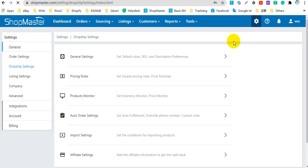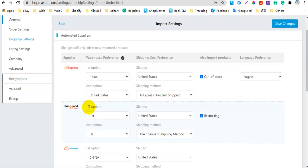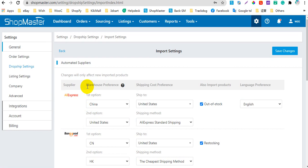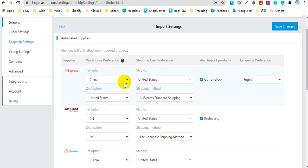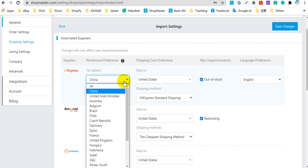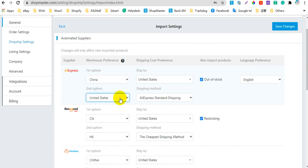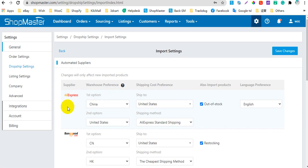Let's go to Shellmaster settings, then Import settings. Here you need to set up the warehouse preference. There are two options you can select. For example, the first option I select China, and the second option I select United States. In this way, Shellmaster will import the shipping costs from the China warehouse if it is available, or select the United States warehouse if the China warehouse is not available.